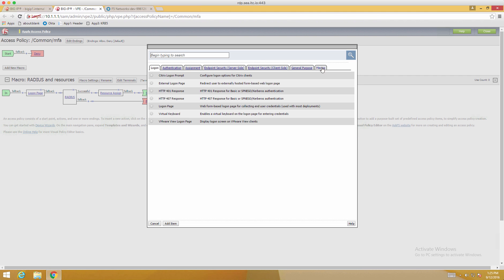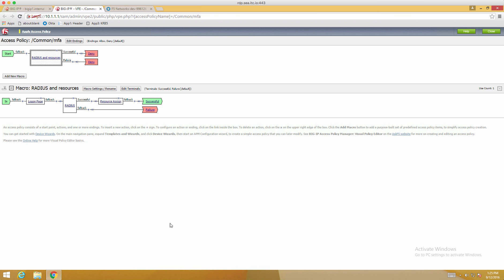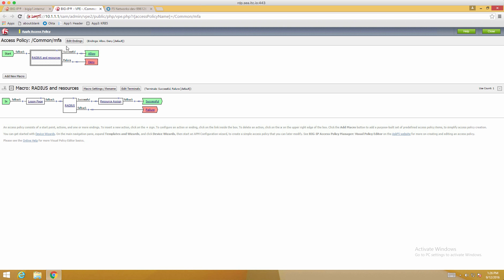Now once we are done here, we're going to add this macro into the main policy branch. Click Add Item. And we're going to need to modify our ending. They're both denied. Of course we need to have one set to allow, otherwise this isn't going to work. And once we have that configured, we'll click Apply Access Policy.